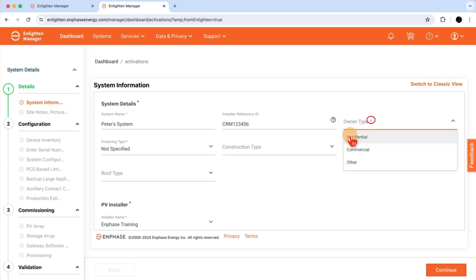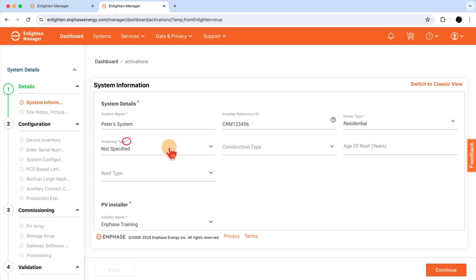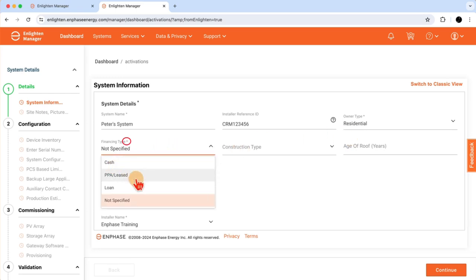Owner type. In our example, it's going to be residential. My choices are residential, commercial, or other. Financing type. Cash if it's an owner-purchased or financed system. PPA or lease if the system is being financed, where the financing company then owns the system. Or my last choice is other.